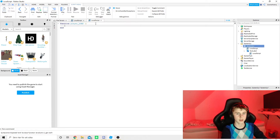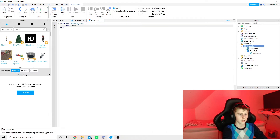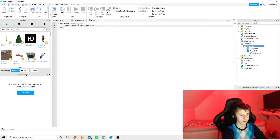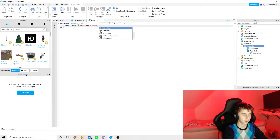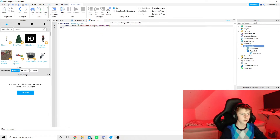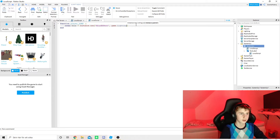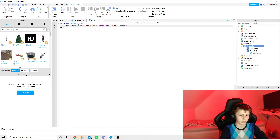In this new script, type 'function player_load()'. Go to the end, press Enter, then type 'local blur = Instance.new("BlurEffect", game.Lighting)'. This gives the game a blur effect while it's loading, which is pretty cool.